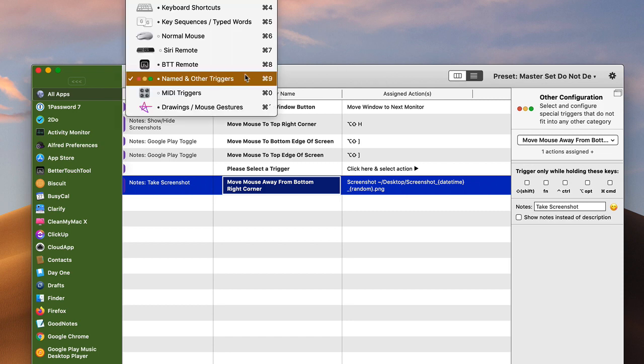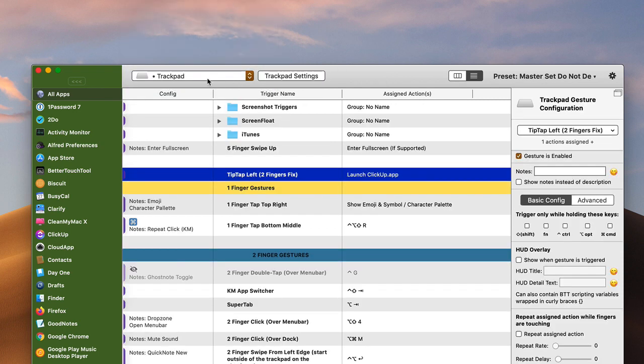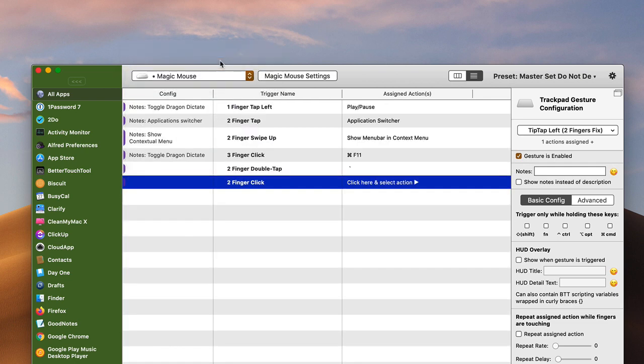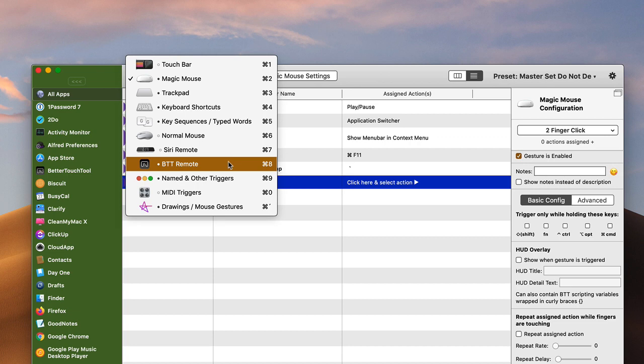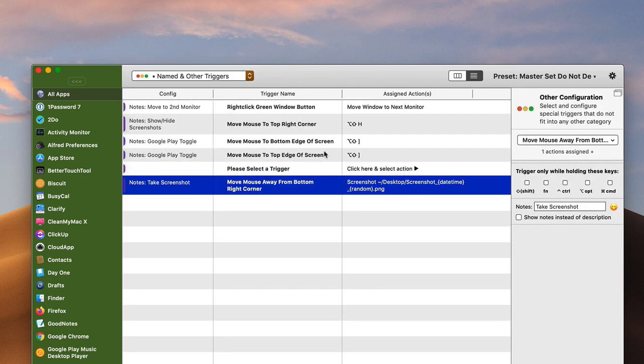So basically, let me show you. Normally in Better Touch Tool, you have your trackpad triggers here, or you may have your Magic Mouse if you're using that. But they have one here called Named and Other Triggers, and in the ones that I've set up so far, the one that I really like using are what I would call the edge and corner screen triggers.